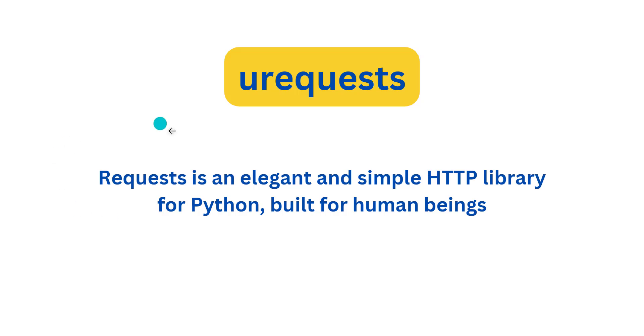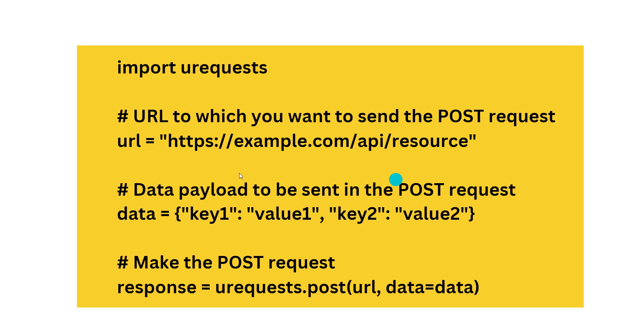Urequests is the MicroPython package. Now, how to use this urequests? First, you have to import urequests, then you need the URL or HTTP endpoint.